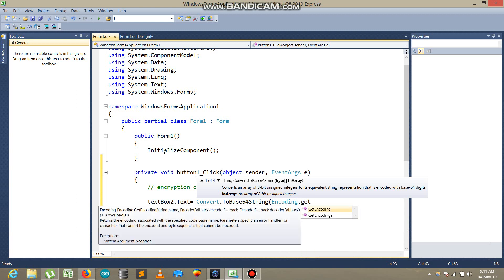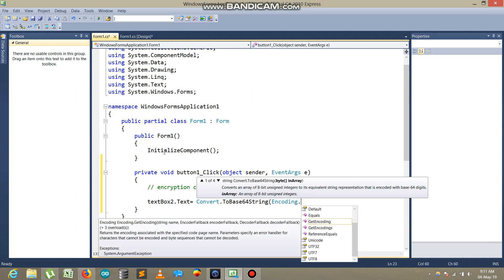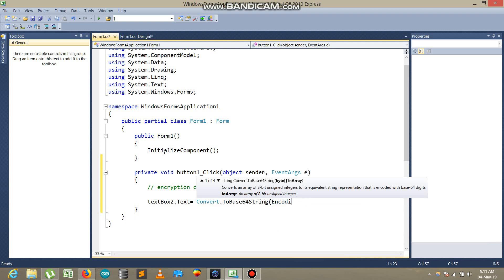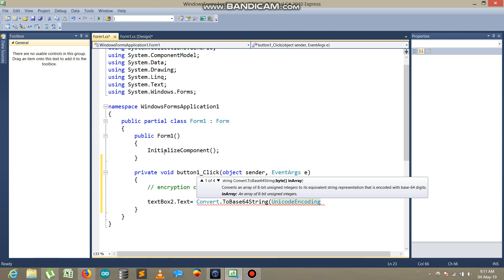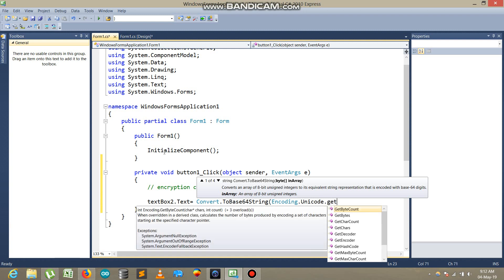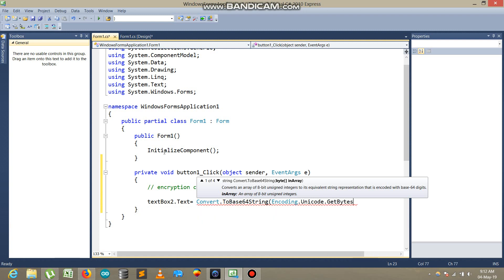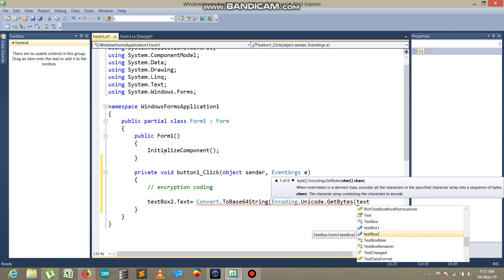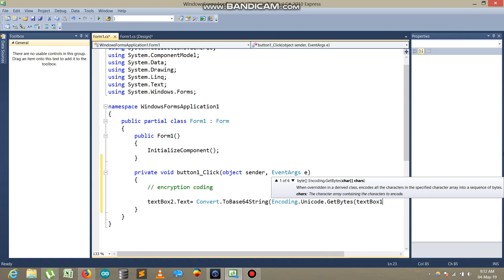Now I pass Encoding.Unicode.GetBytes, and textbox one dot text is the input. So the full line converts the text from textbox one to a Base64 encoded string using Unicode encoding.